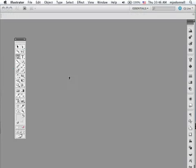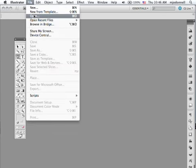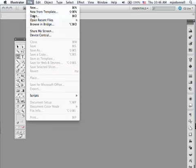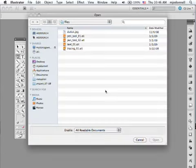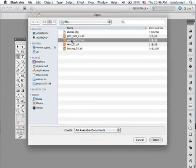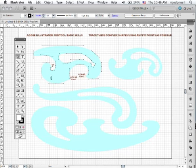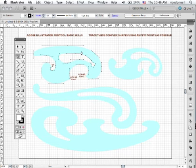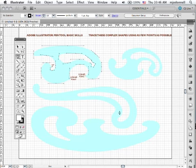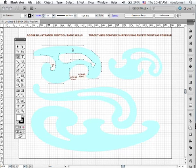For the next part of our pen tool exercise we're going to open another template. Again you can download this from the internet. This is called pen tool 02. And it has on it representations of what we call French curves. Now French curves are plastic or metal devices that architects and other artists might use, graphic artists might use to create smooth curves.